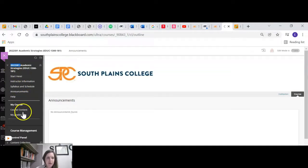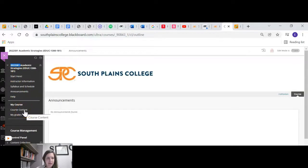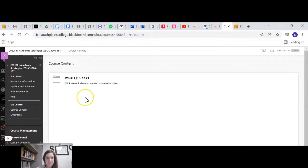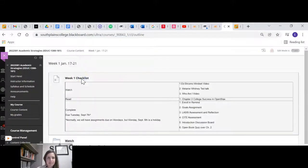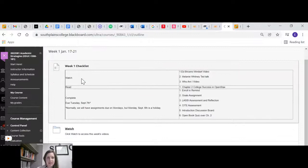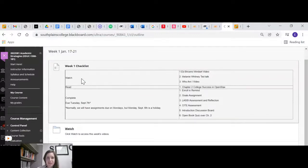Okay. So the meat of our course is in course content here under my course. So click there. I have things organized by week. And so you'll click on whatever the week is. At the beginning of the week, I have a checklist.